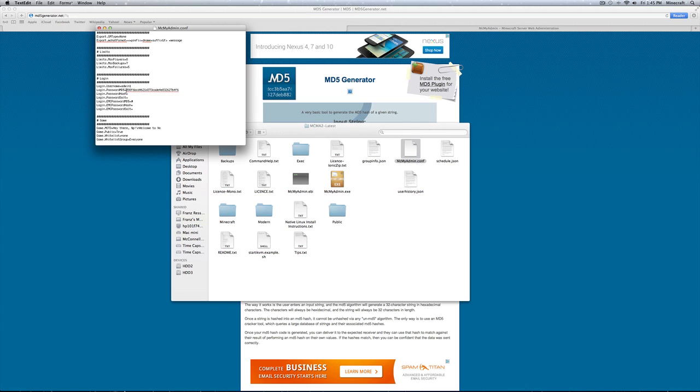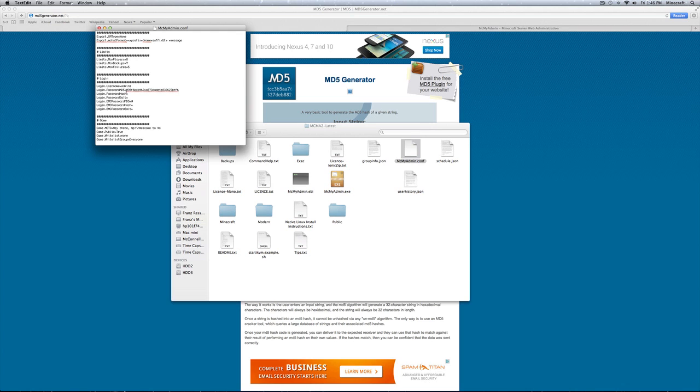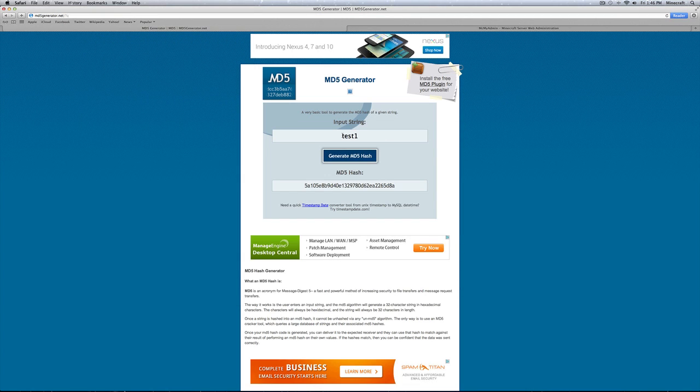Now, if you want to, you could take this and put it into an md5 hash decoder and it will tell you what your password is right now. But the easiest way is to put in, again, put in your password here, click generate md5 hash, and copy what is right here.